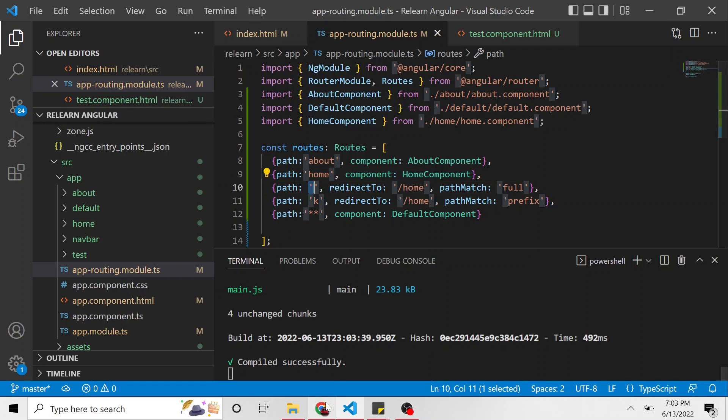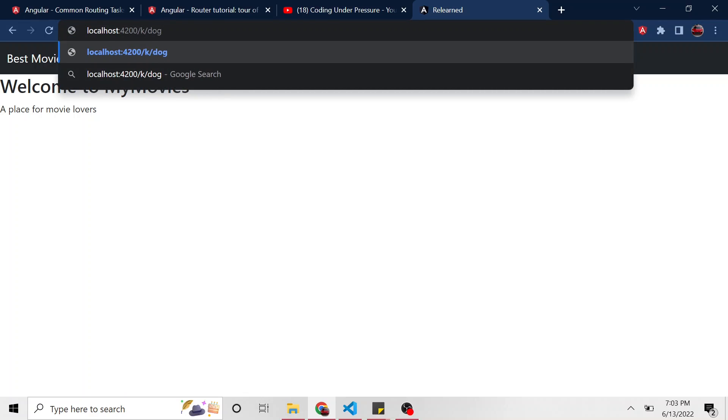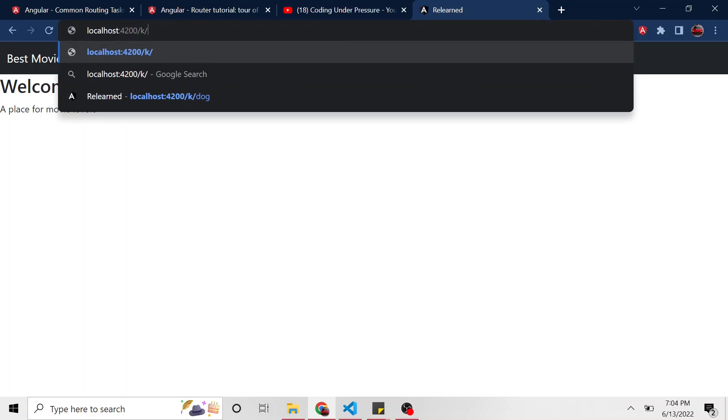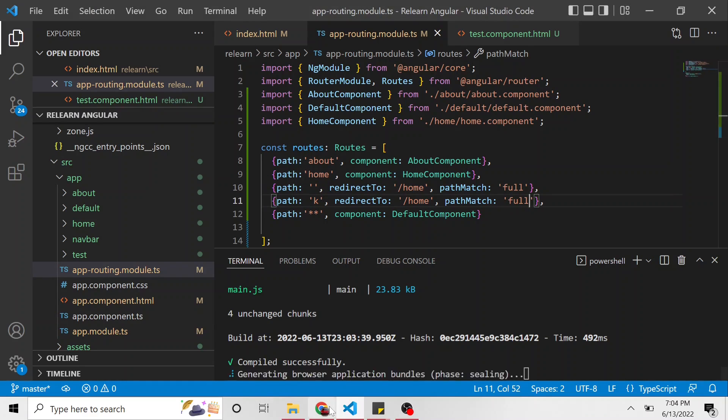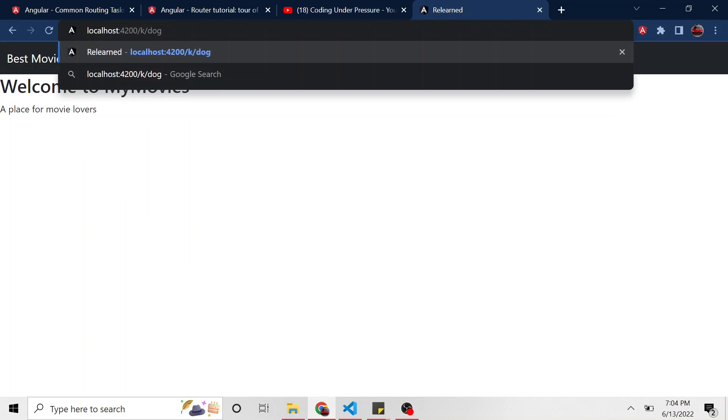Unlike the full, it has to match this exactly. So now if I go to slash K slash dog, right, it'll still switch it to, it'll still redirect you to slash home because K was the first part of this path. It can be whatever else after that, just the prefix has to match with K. Now if I change that to full, we'll see the difference here. Let it recompile. Now it's slash K slash dog.